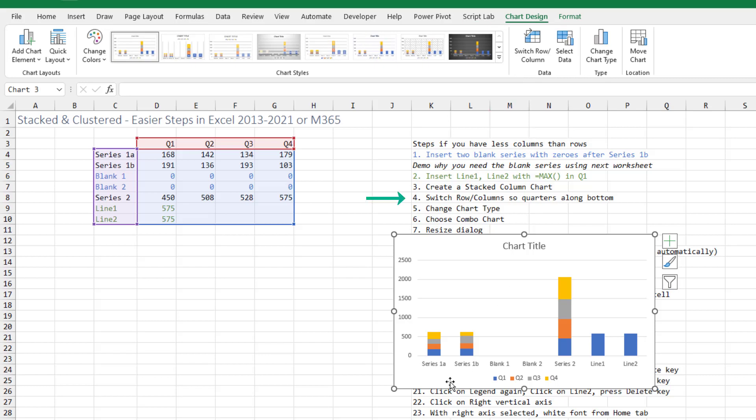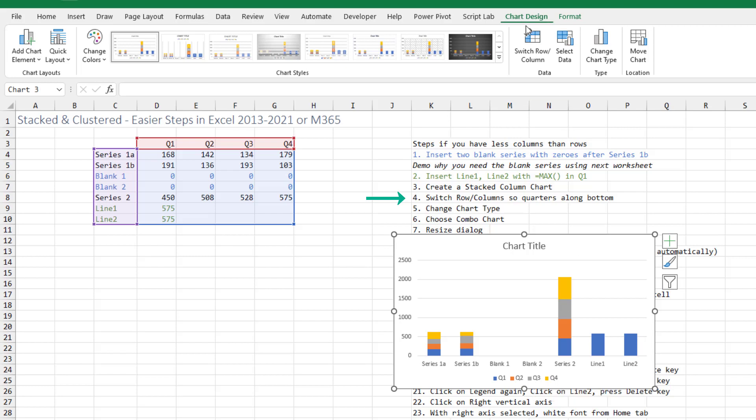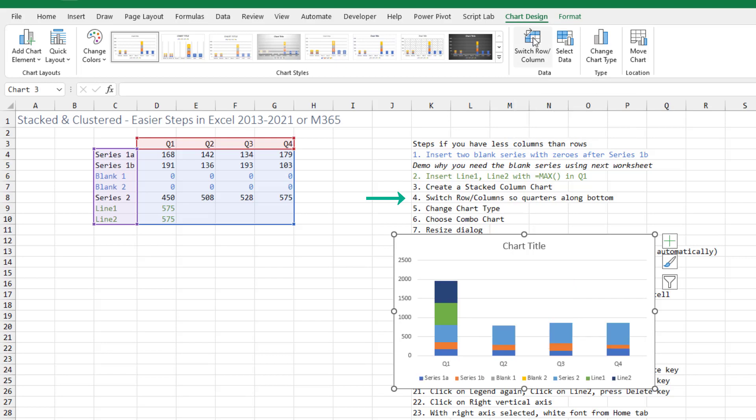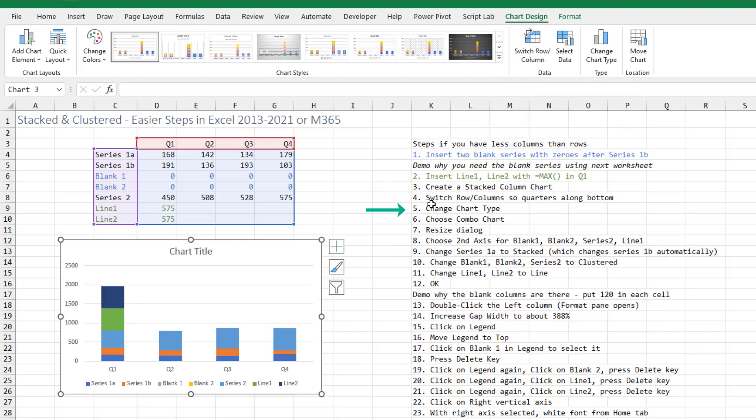Seeing the problem here because there are only four quarters. They default to having the quarters in the legend and we need to switch that. On chart designs, choose switch row column. Step 5, change chart type.